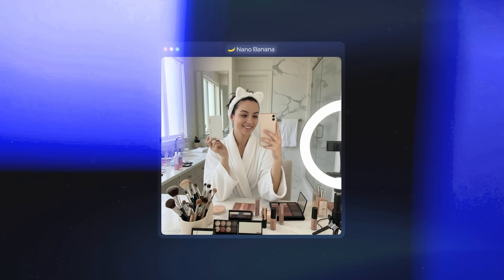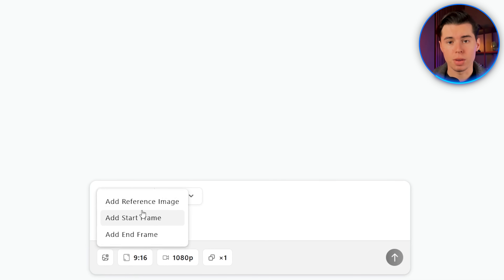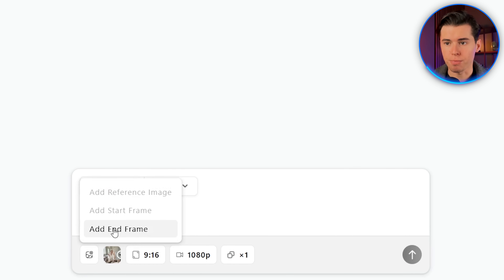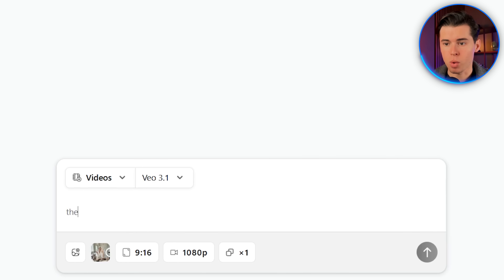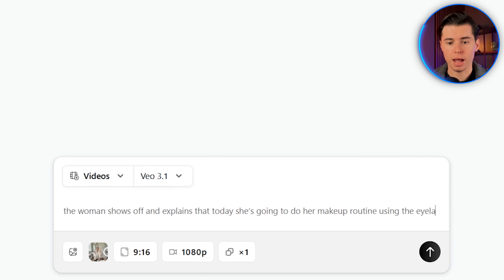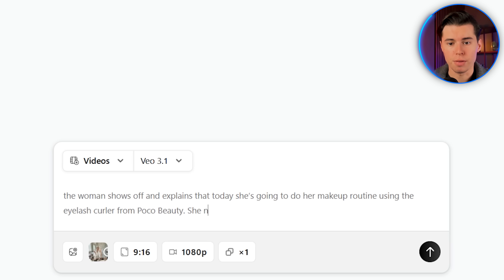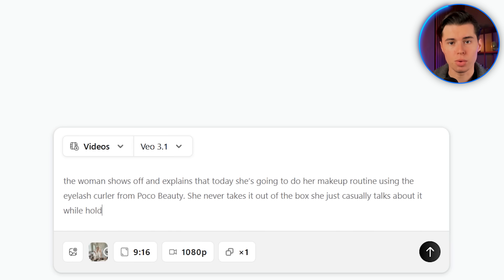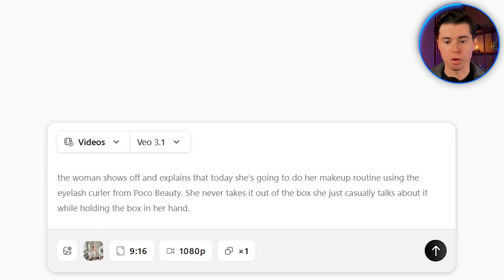For this specific video, I don't have an end frame in mind because I just want the video to end naturally. So I'll take this image, head over to Arcads, and upload it as my starting frame, leaving the end frame blank. For the prompt, I'll write: the woman shows off and explains that today she's going to do her makeup routine using the eyelash curler from Poco Beauty. She never takes it out of the box — she just casually talks about it while holding the box in her hand. The reason I mention that she shouldn't take it out of the box is because sometimes the AI interprets that too literally and makes her suddenly have it in her hand out of nowhere, which looks weird and completely breaks the realism.